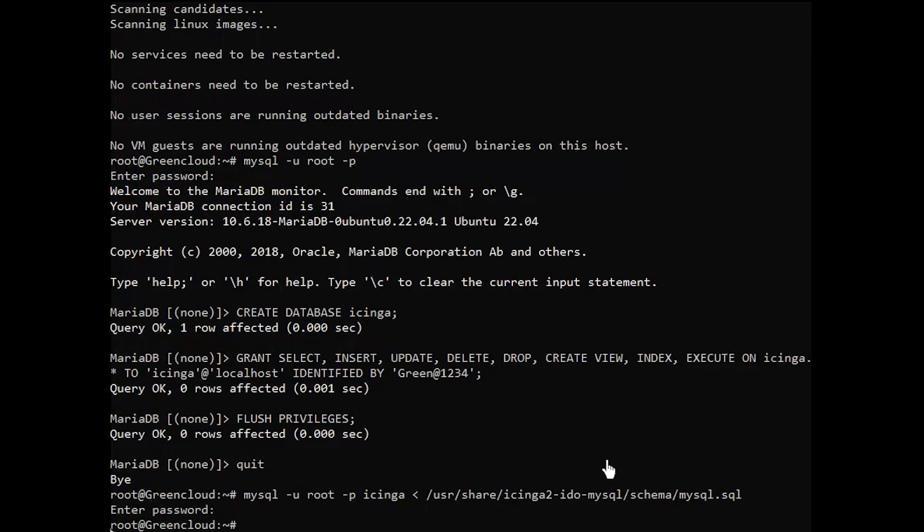Now, the package provides a new configuration file. Update the database credentials in this file.